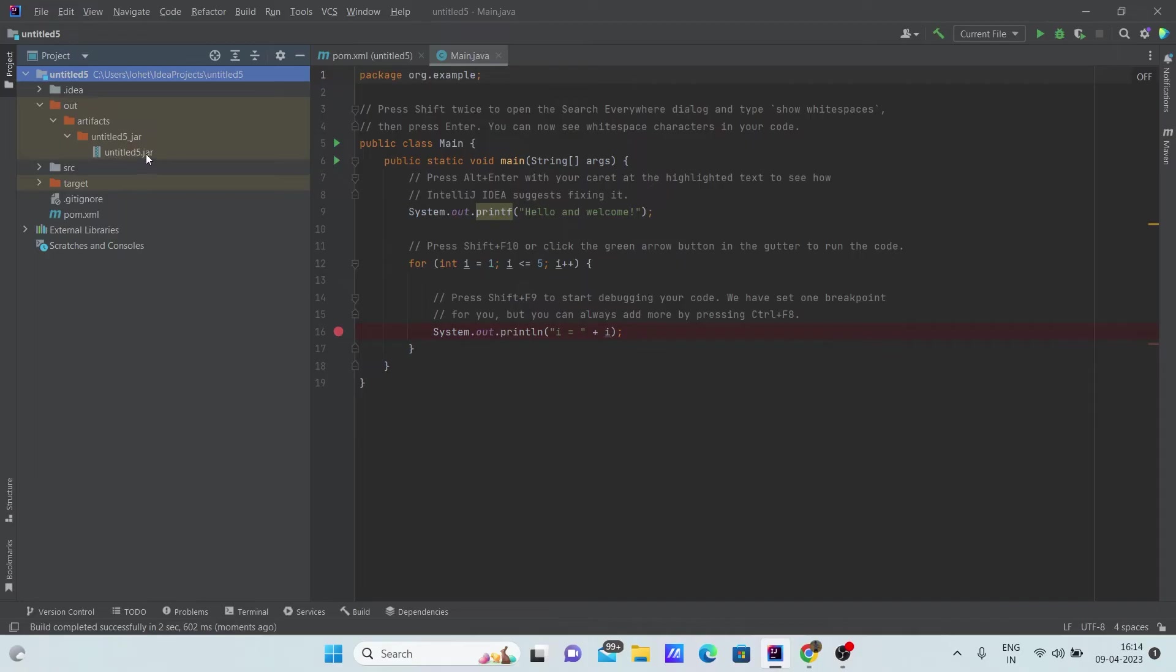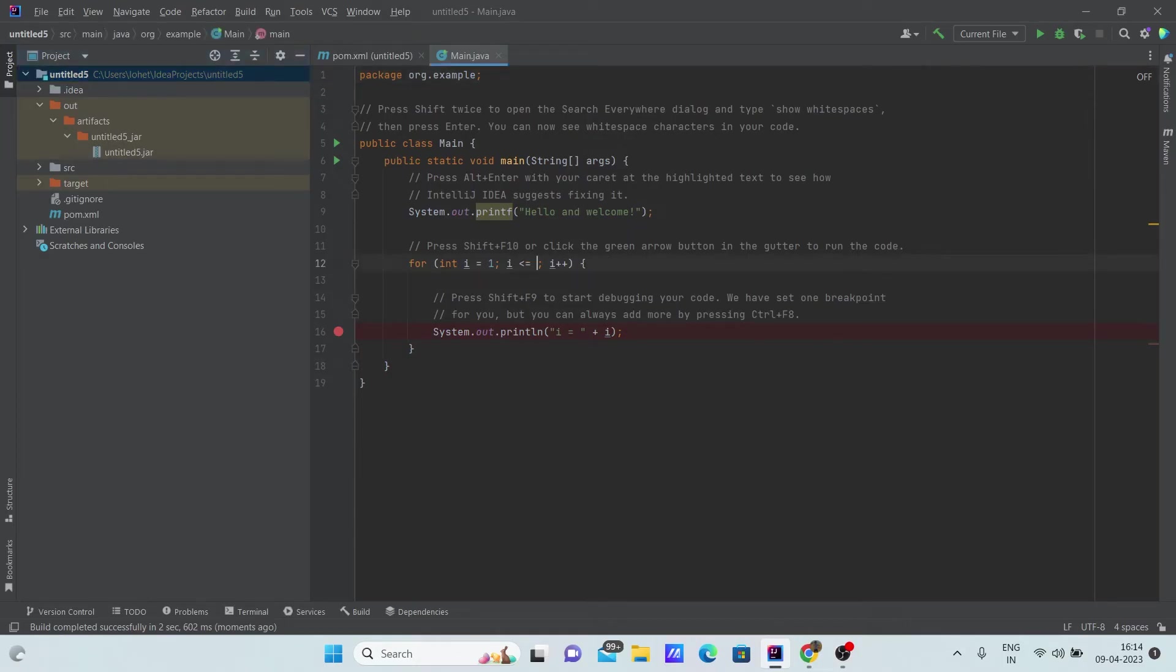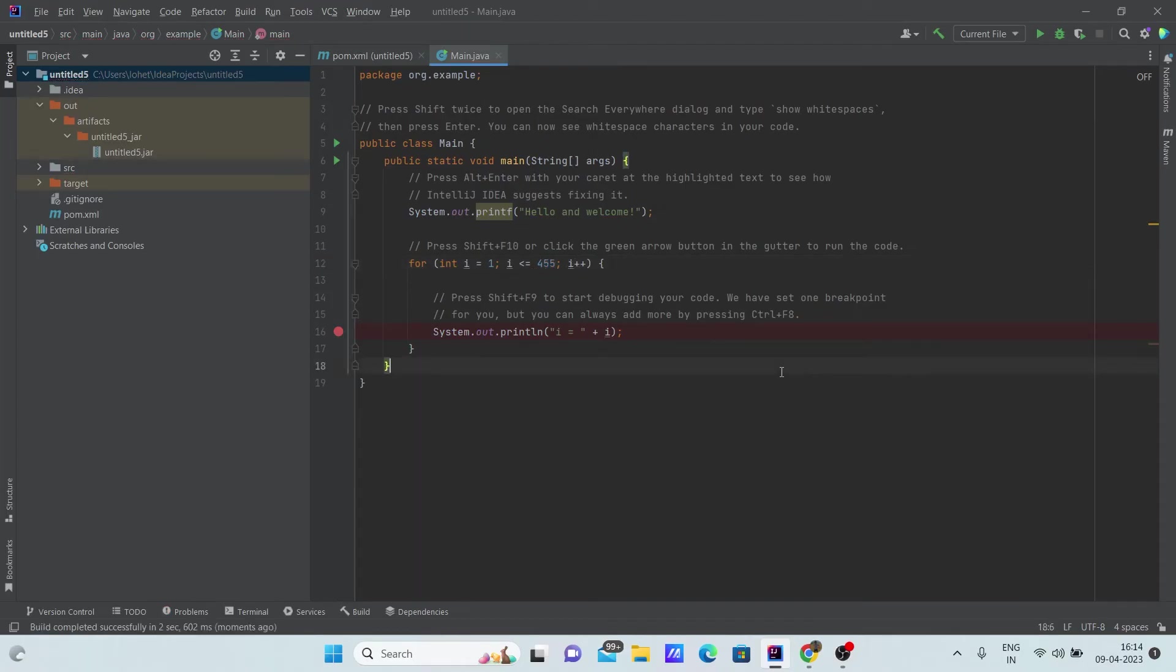The second way to create a jar is, imagine if you make some changes in the same code. So imagine I don't want 5 here, I want 455. After this we want the jar with this value. We need not follow every single step we followed before. We can do it in a simple manner.